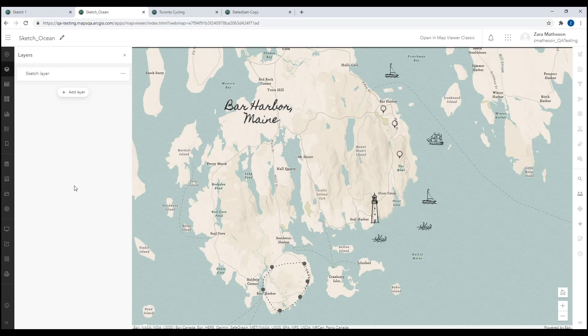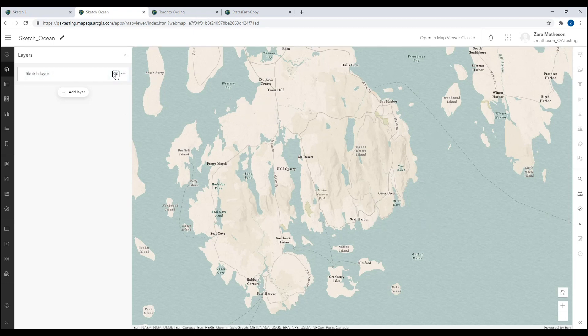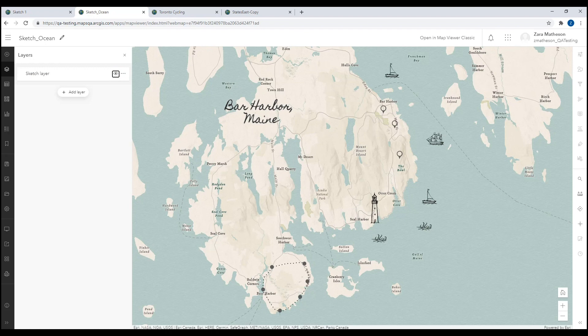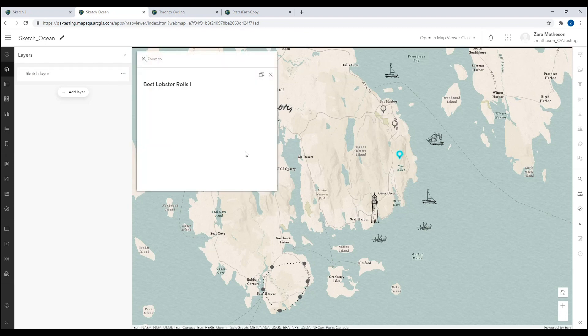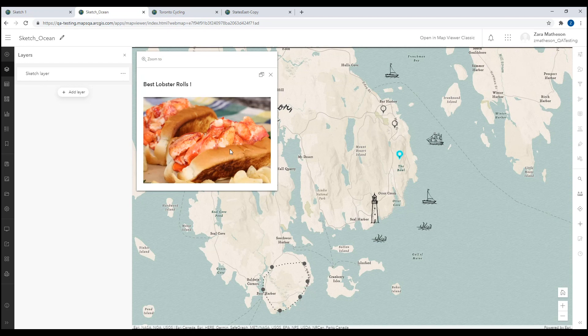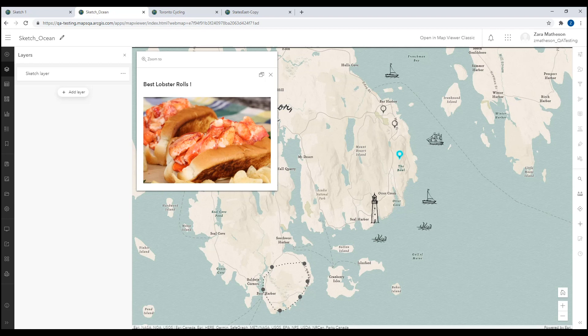On this map, all the features you see were added as a single sketch layer. You can also see that I've enabled pop-ups on some of these pins. You can see that the map contains a combination of traditional pin symbols and some of the more whimsical pencil outline symbols.